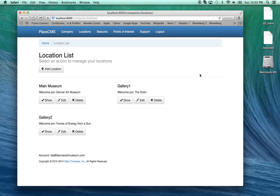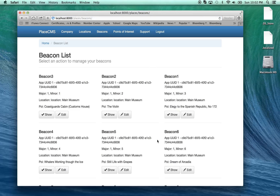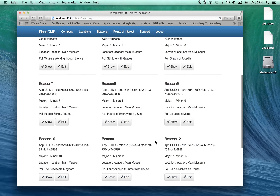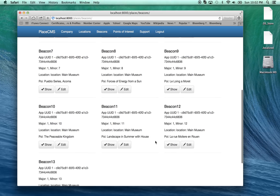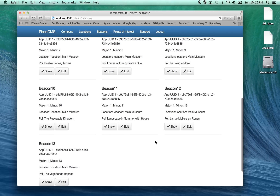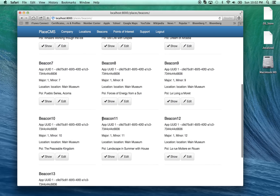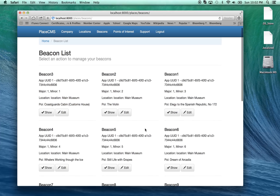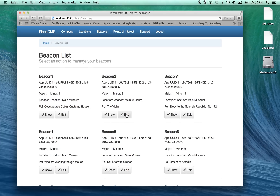So I can have multiple locations — they may be physical locations or they may be micro locations. I have beacons, and a whole set of beacons associated with different points of interest or different content. For example, beacon number 11 is located in the main museum and the point of interest is 'Landscape Somewhere with House.' So you have different kinds of content, different kinds of beacons, and different kinds of points of interest.